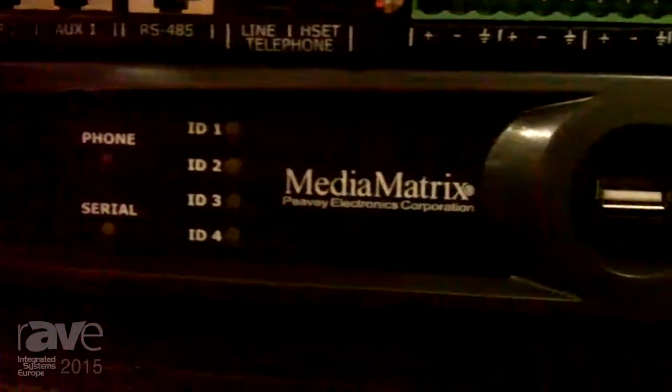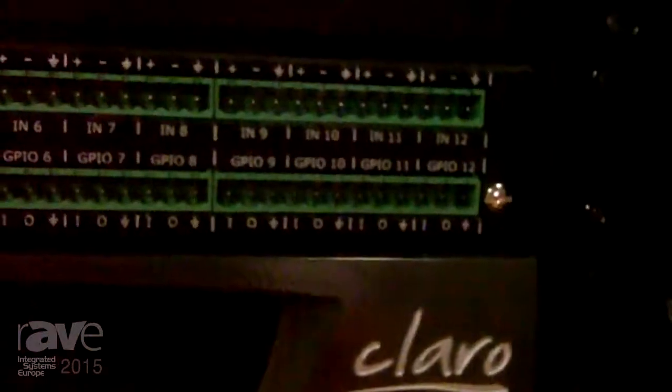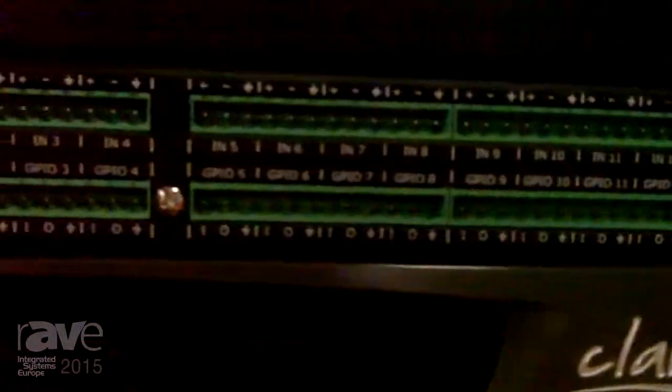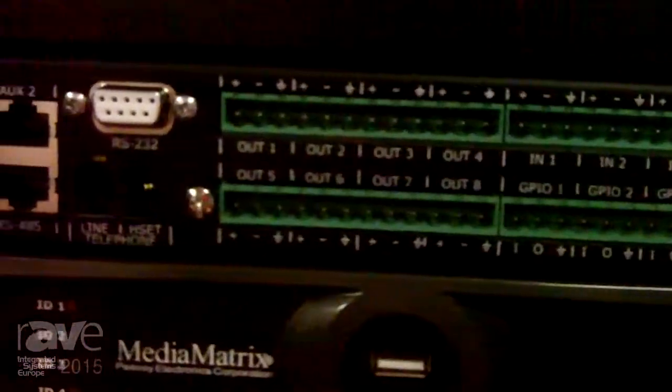The Claro has 12 balanced inputs and 8 balanced outputs, mic or line with AEC on each channel - acoustic echo cancellation.